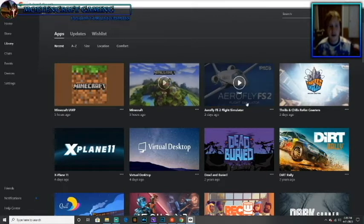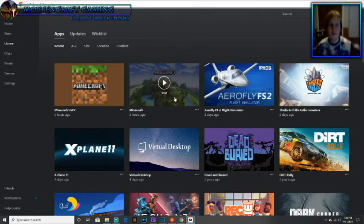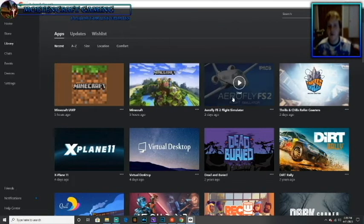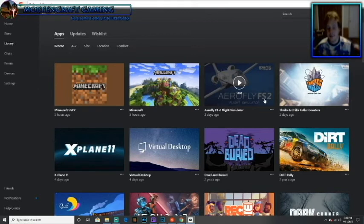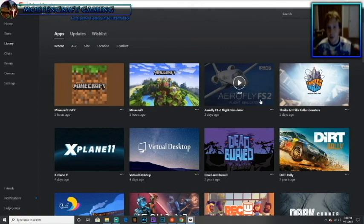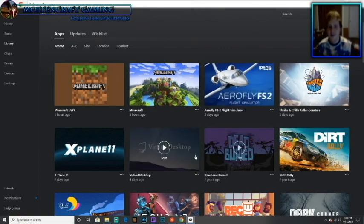It doesn't have to specifically be Minecraft. I like to play X-Plane and Aerofly. I really do hope that this tutorial helped you guys. Anyways, thank you guys for tuning in and leave a thumbs up if this video helped you. I really hope it helped, and I'll see you guys later. Bye.